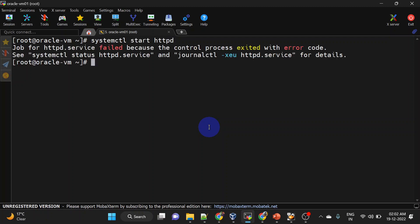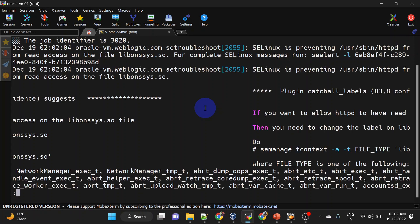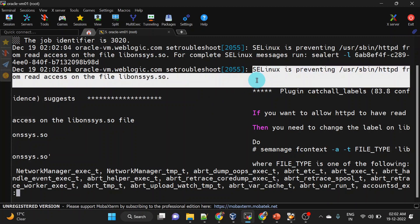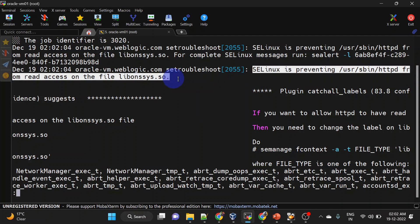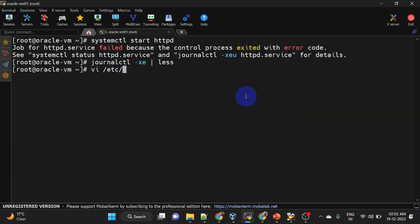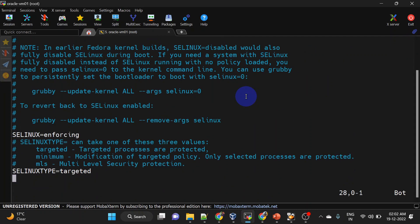Again we are getting some failure. Let us try to check more details. This time we are getting a different error — it is related to SELinux. So let us disable that. Go to /etc/selinux/config and here we will change SELinux from enforcing to disabled.